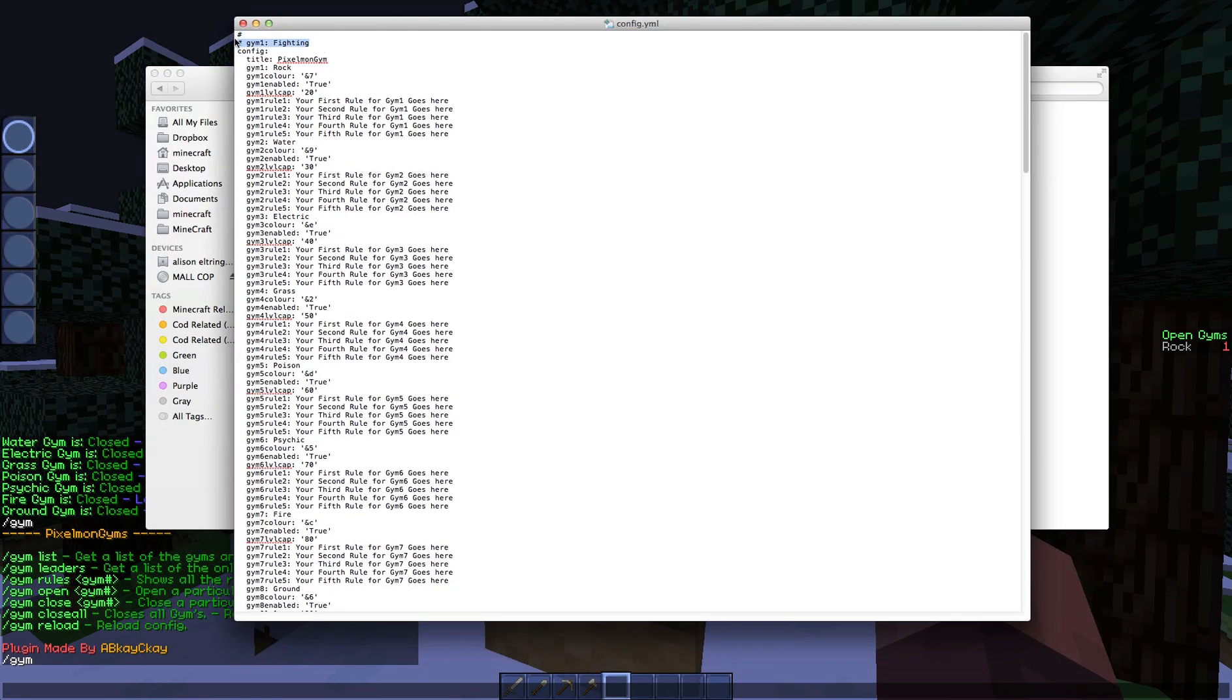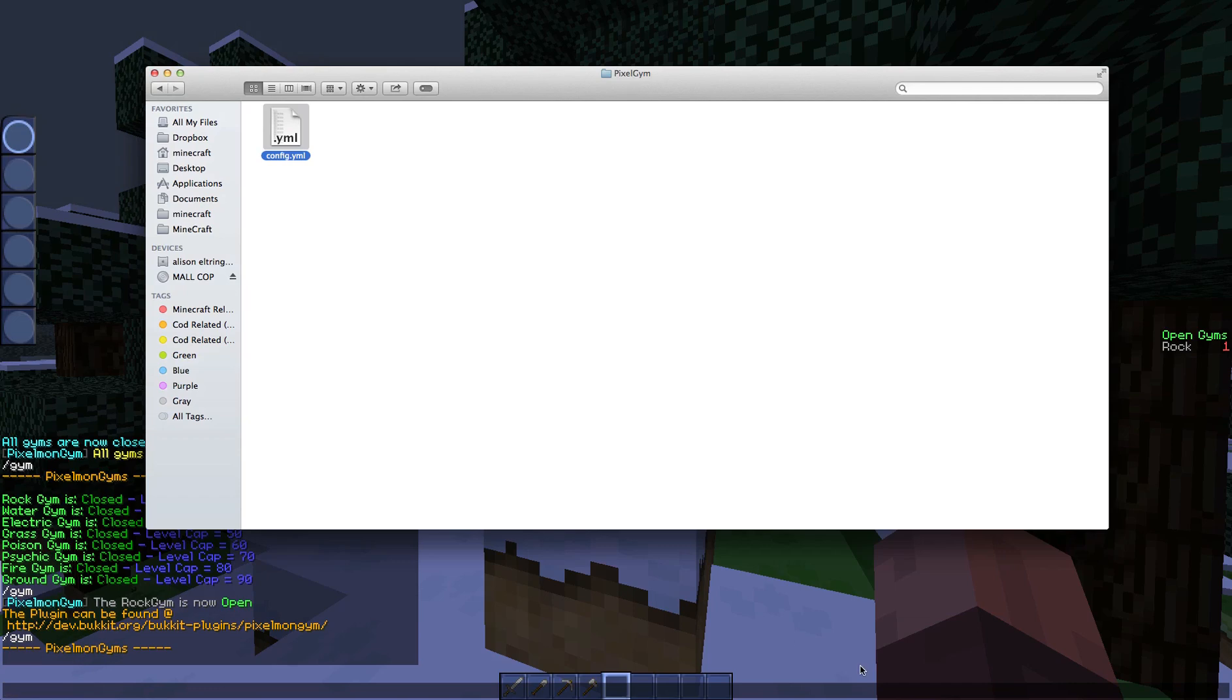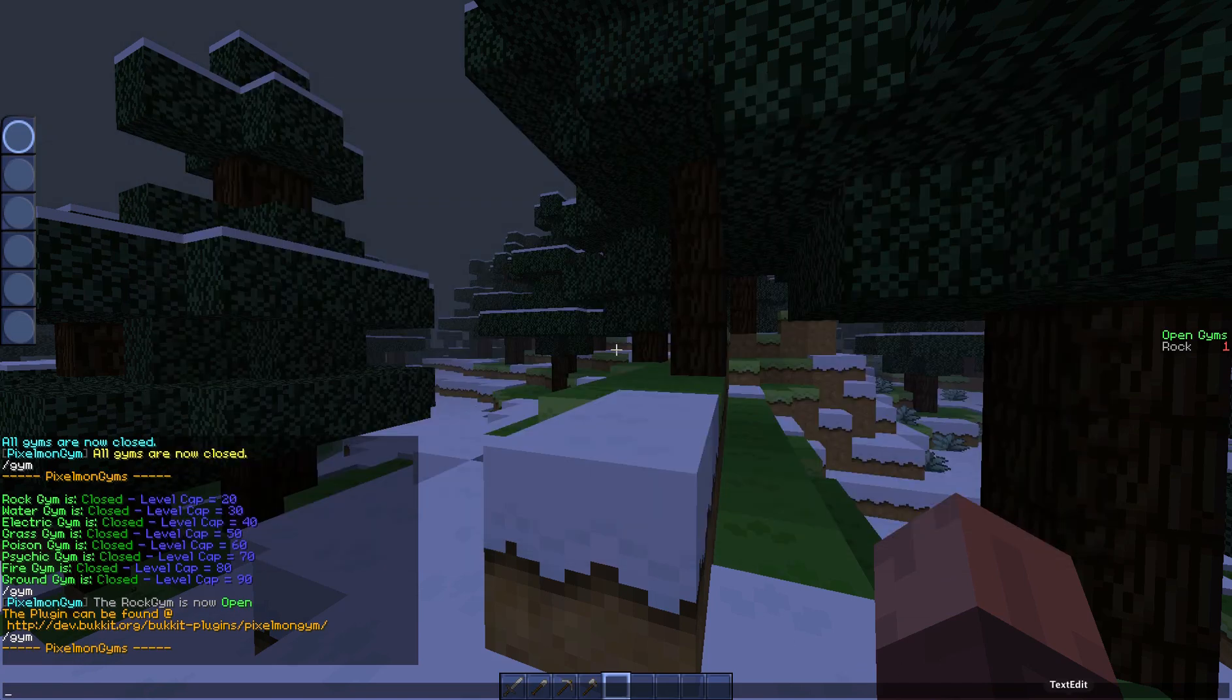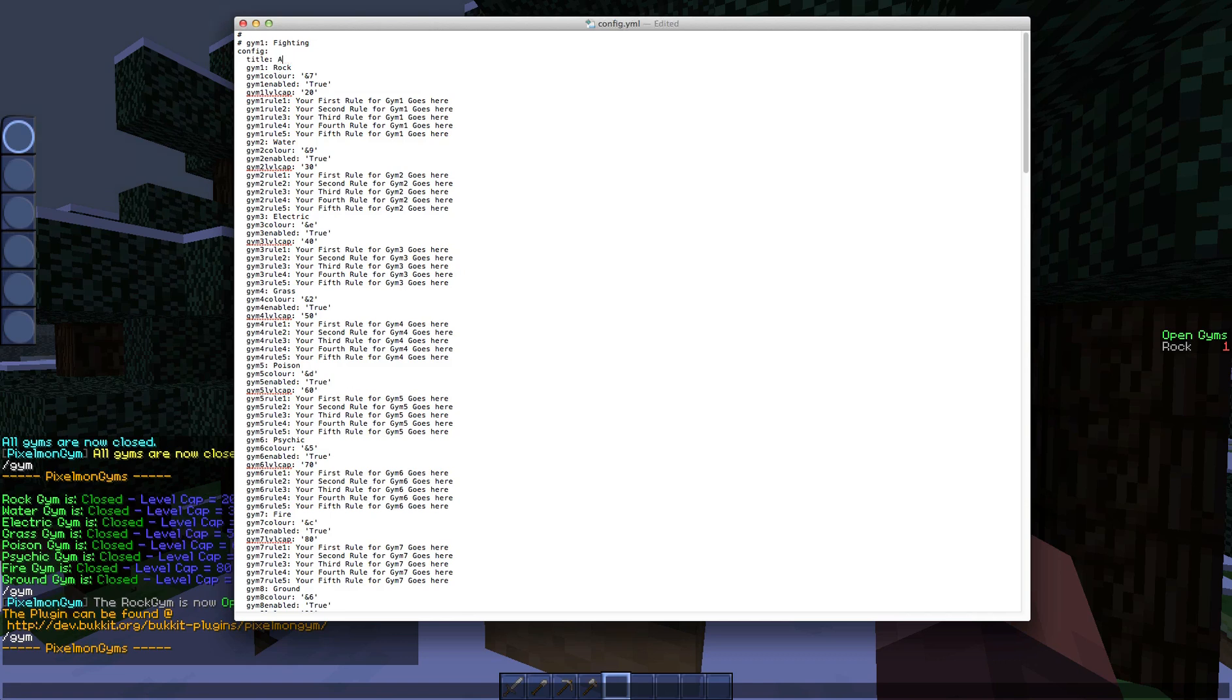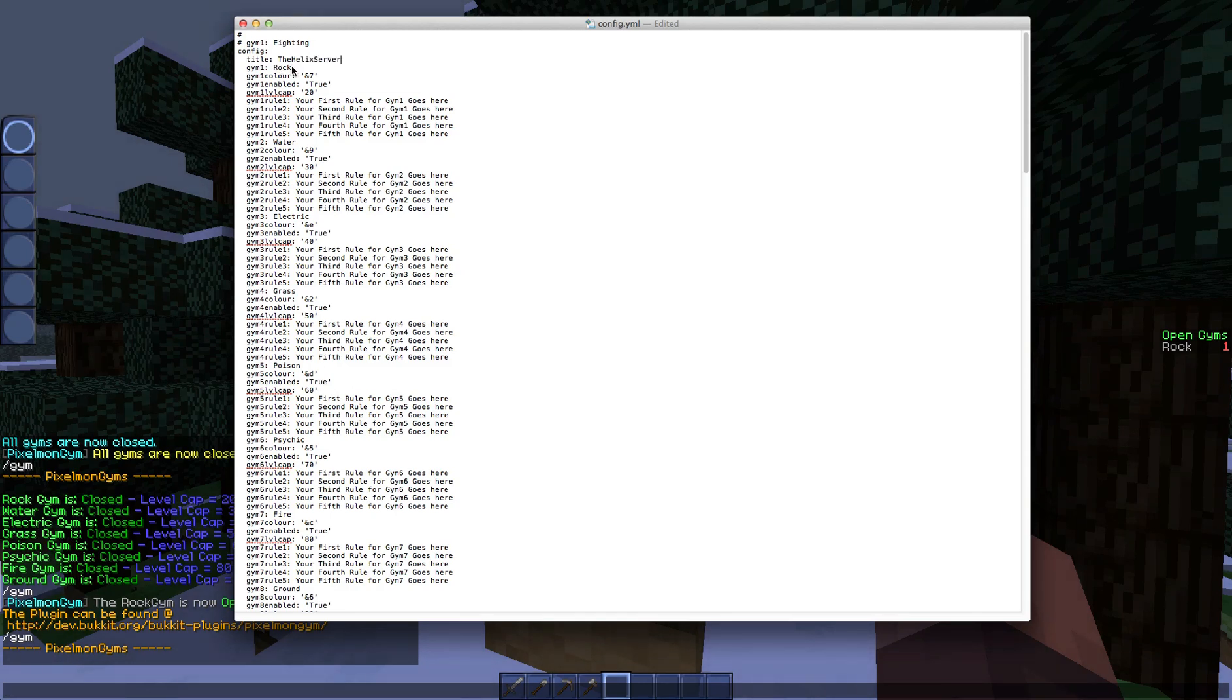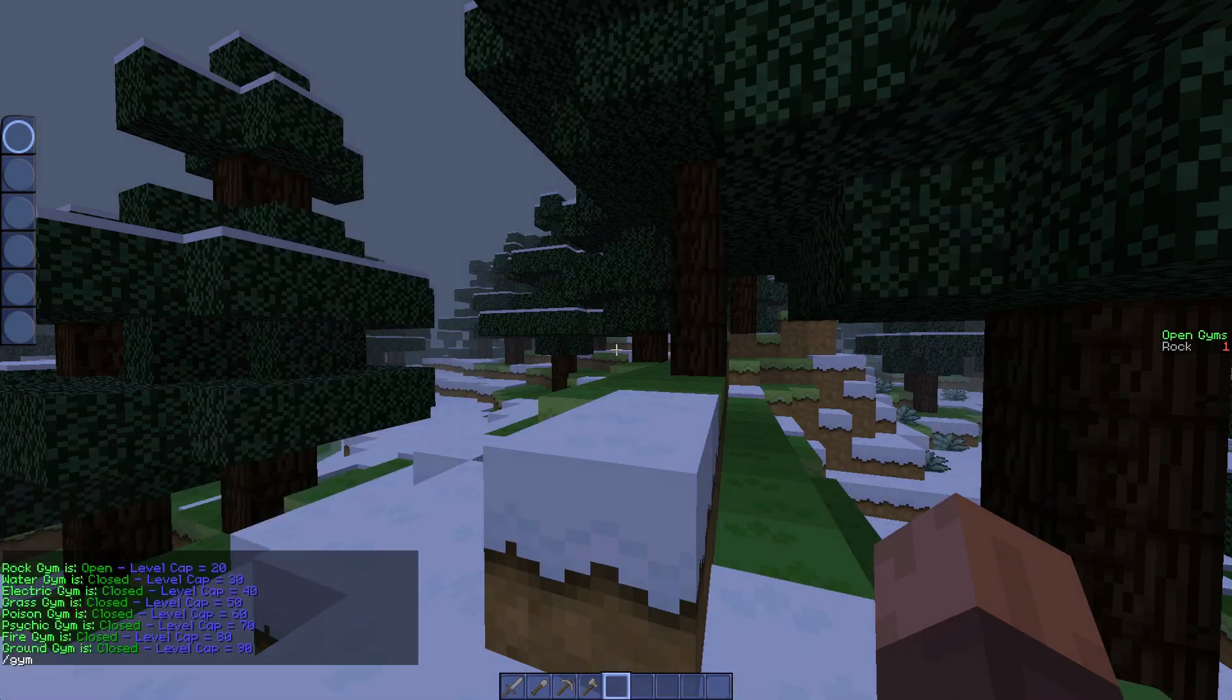Okay, so now what we're going to do is we're going to change a few of the things because we know all the commands and then it'll bring us to use reload. So if you go here, go into the plugins, into the pixelgym folder, open the config.yml. So it brings us this.